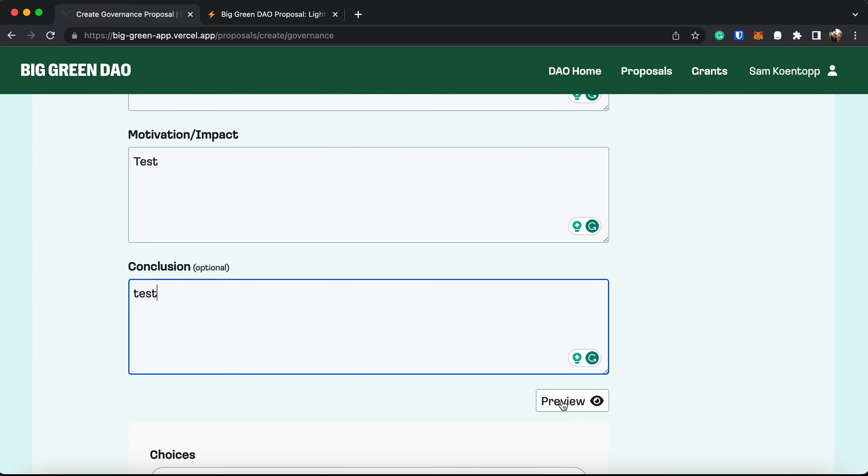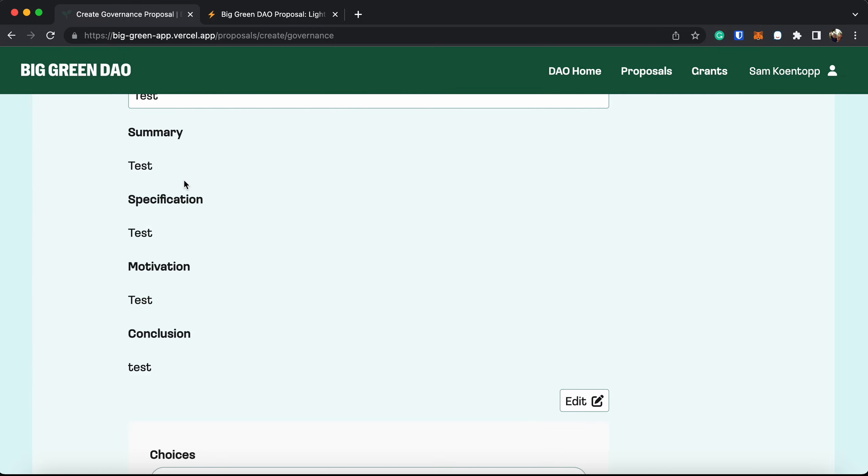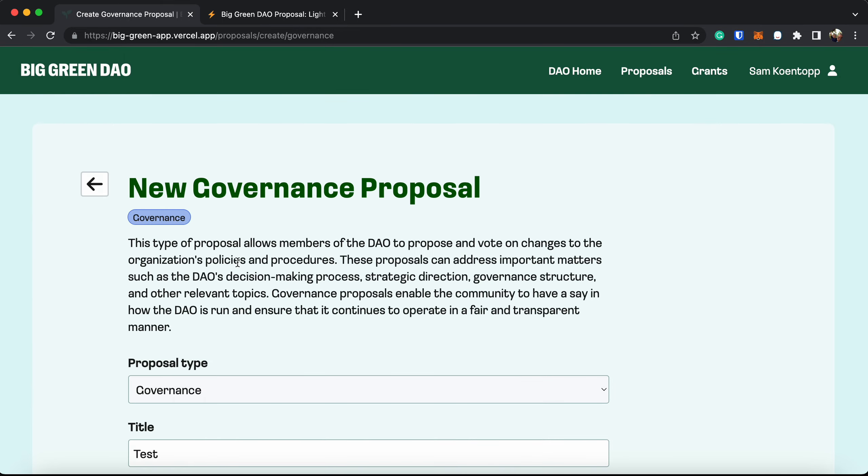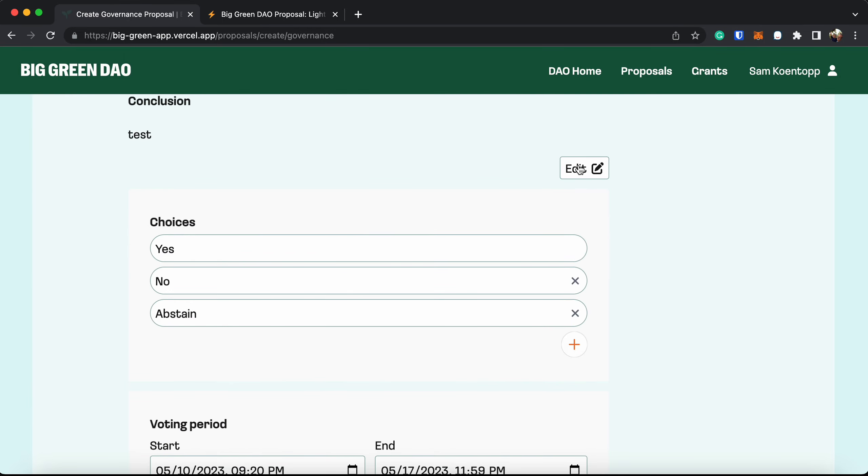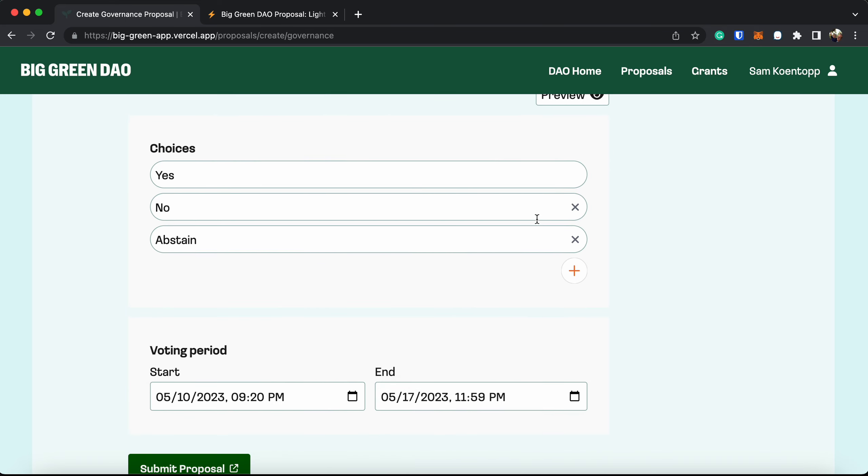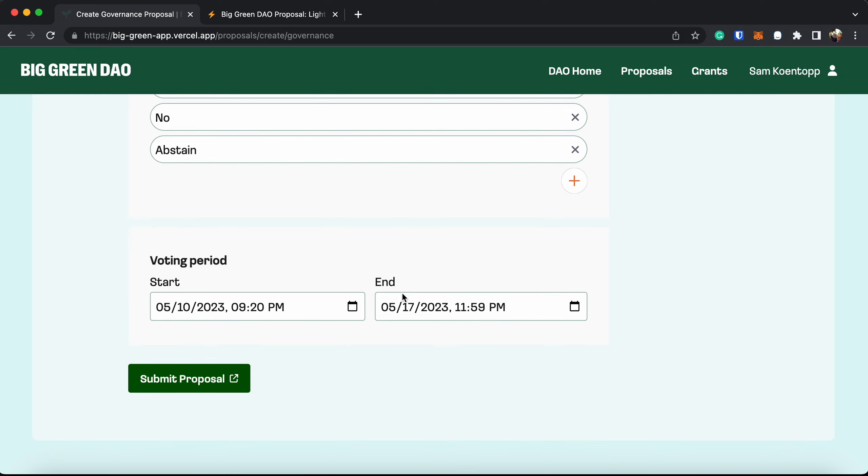You can preview it if you like. This is just what it would look like. You can adjust your choices. You can just have it be a simple yes vote. You can also offer opportunities for no or abstain. And you can select how long you'd like the proposal to be open for.